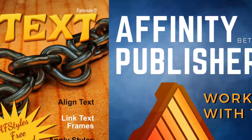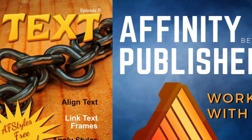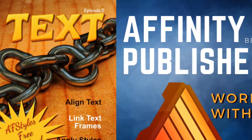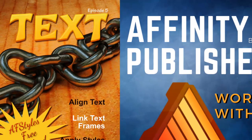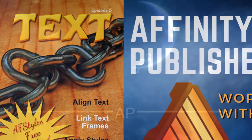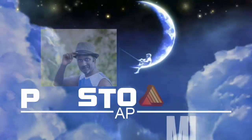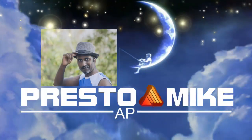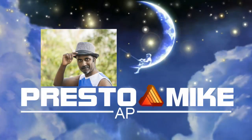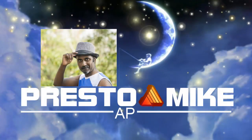Welcome to episode 5 of the Affinity Publisher beta intro series. This is Mike from Presto Mike.